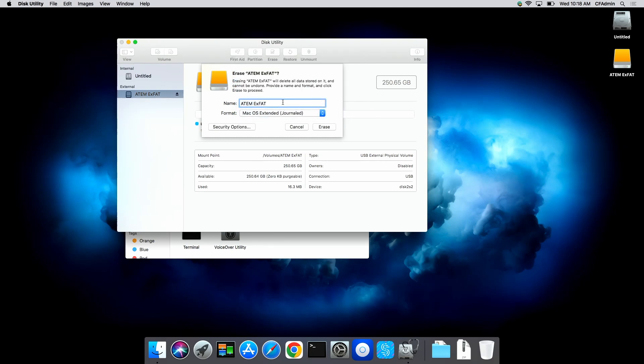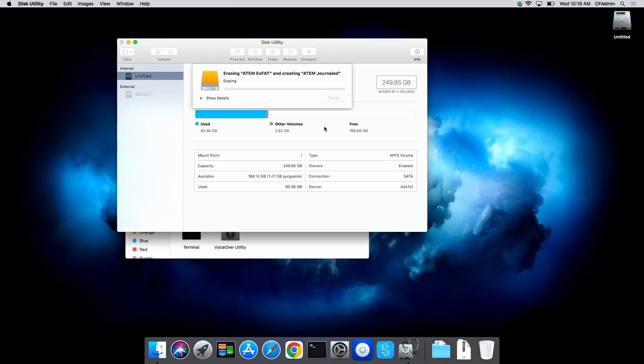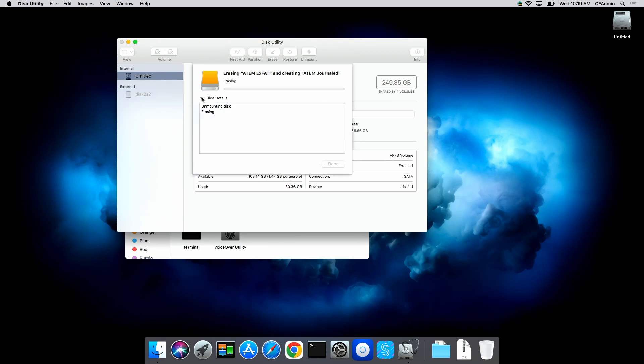And we're going to erase that and we're going to test it, see if the ATEM will read that. So right there showing details, doing changes. It's got to erase it first. It's changing the partitioning system, so it takes a little longer than usual.